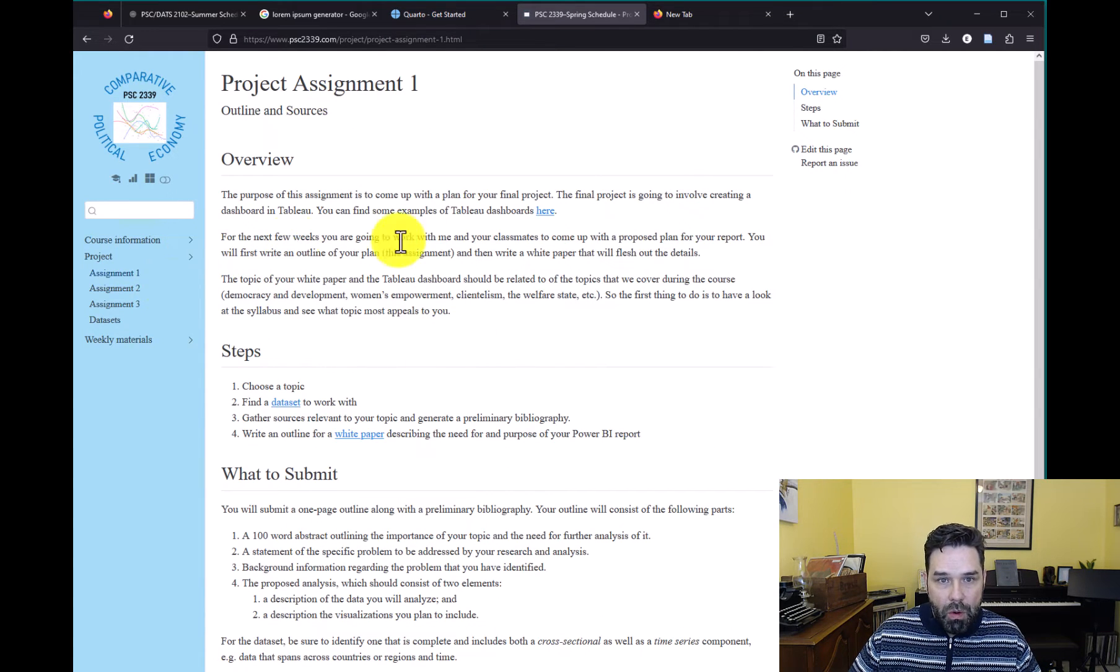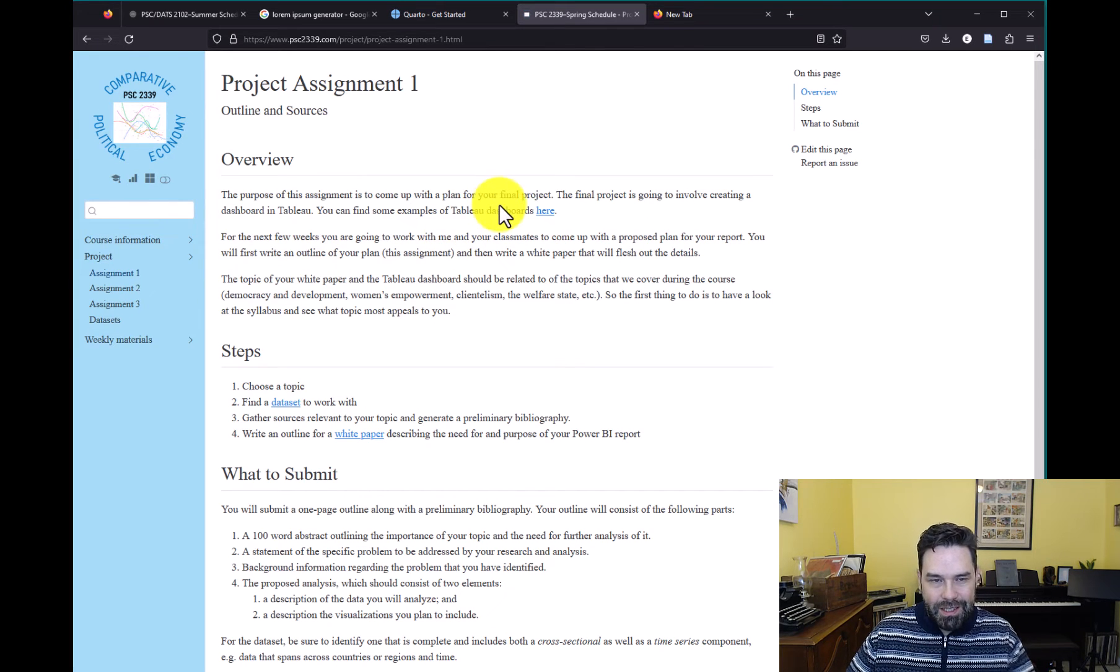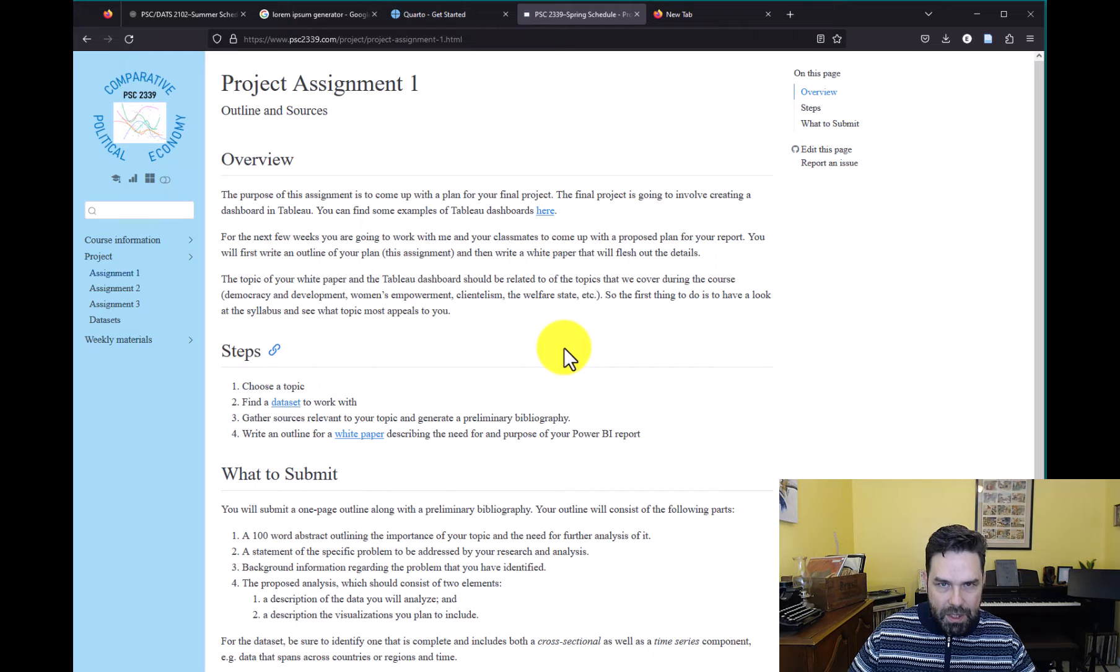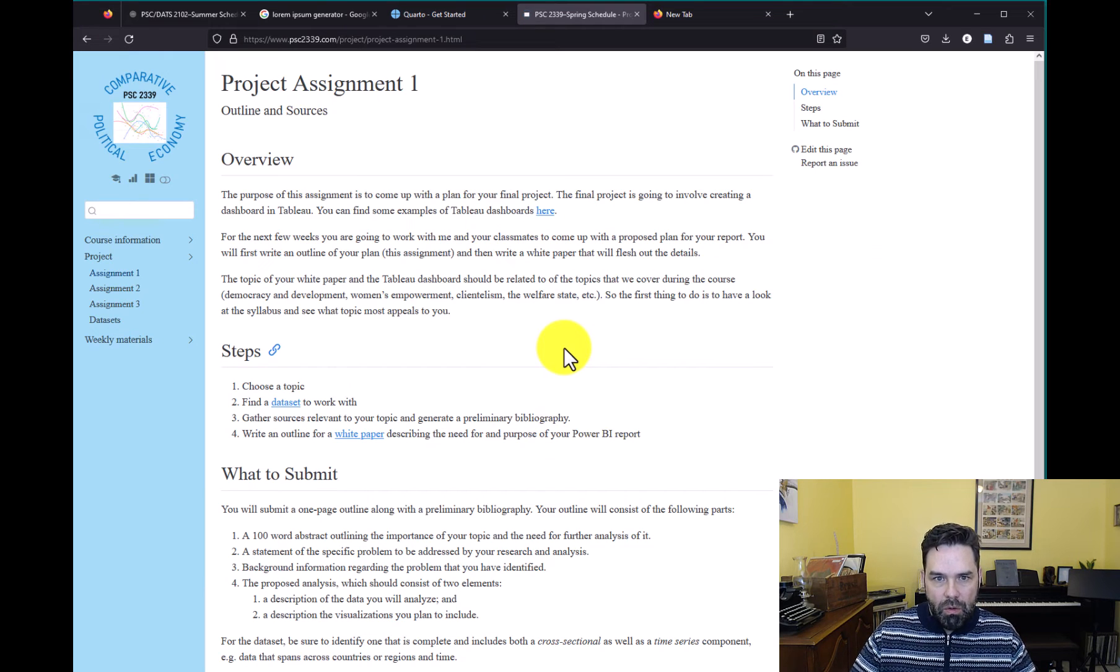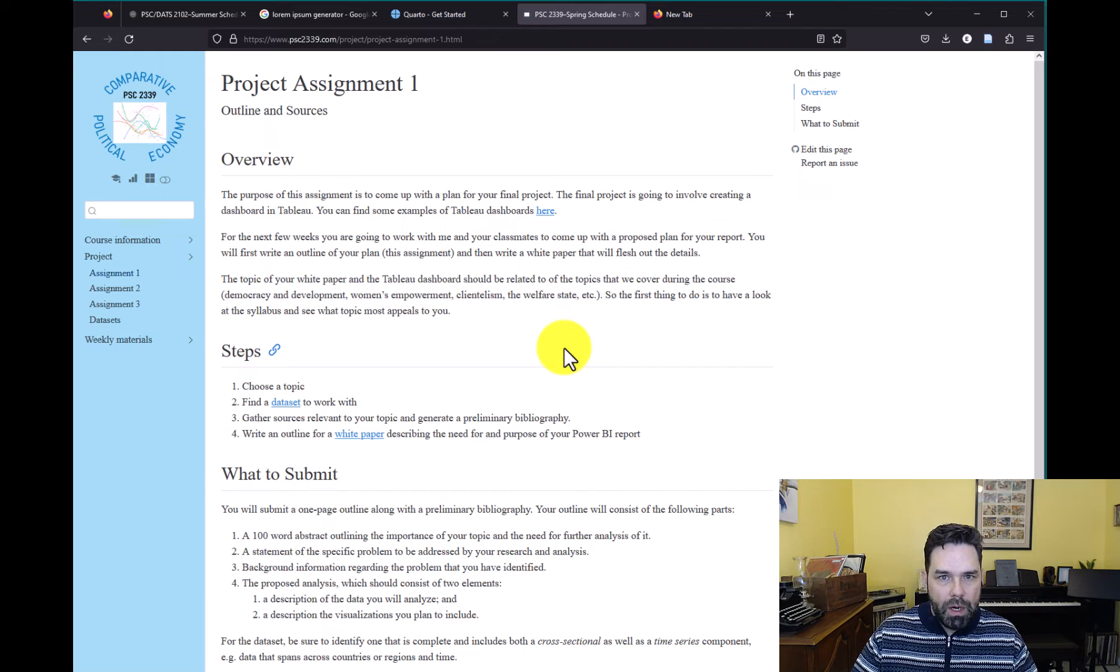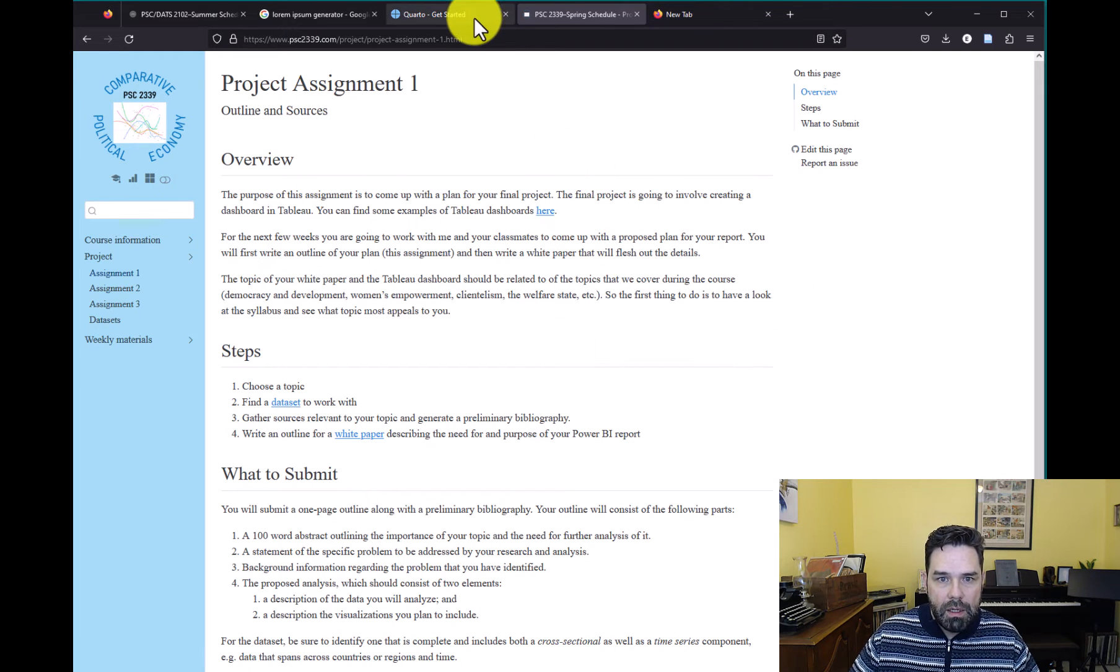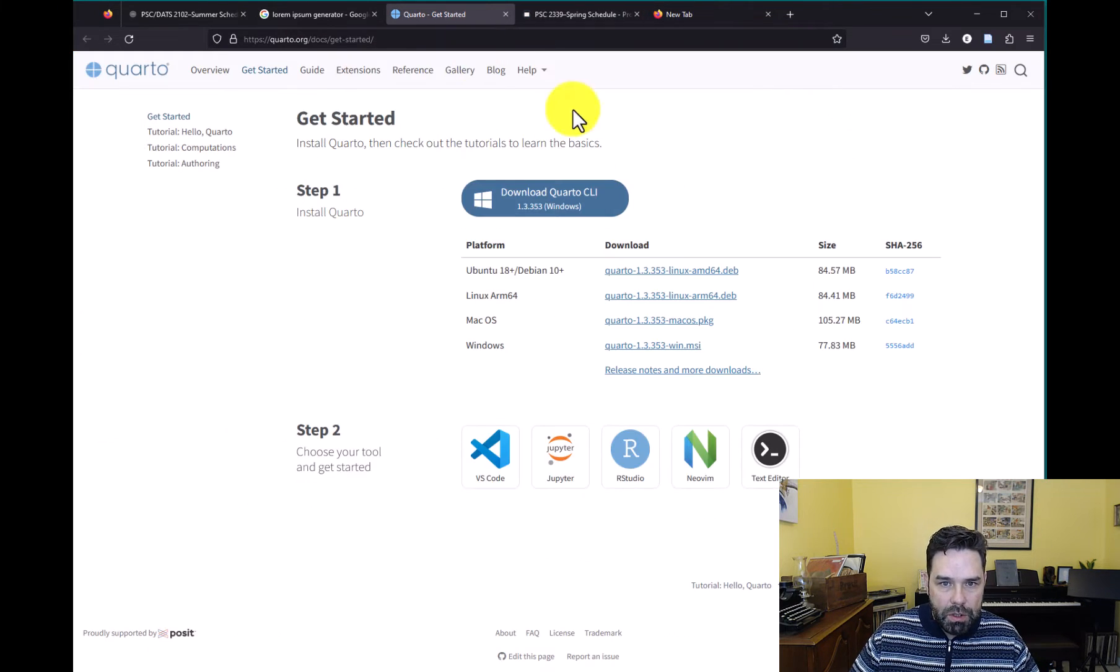But you can do all of this - slides, documents like this one, and a website - and integrate it all with Quarto. And that is part of what I'm going to be showing you how to do in this class. So we want to get started with Quarto.